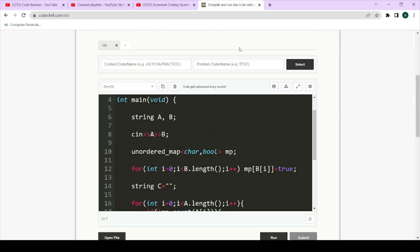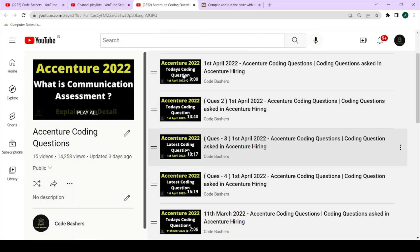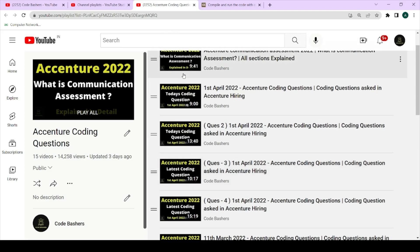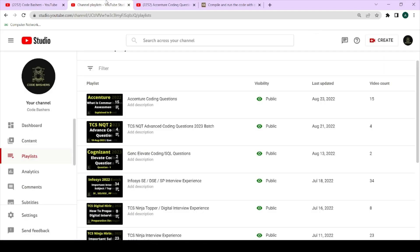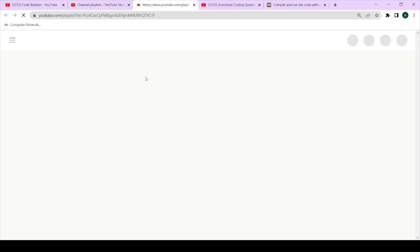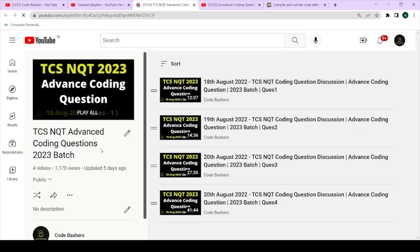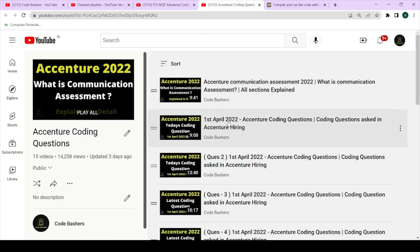I hope the entire question and approach were clear to you. Accenture and TCS hirings are ongoing — if you want to know what type of coding questions are getting asked, visit my channel. Both the TCS equity advanced coding questions and Accenture coding questions playlists are available. All links will be in the description box. Please hit the like and subscribe button and share this video among your friends. Thank you for watching.